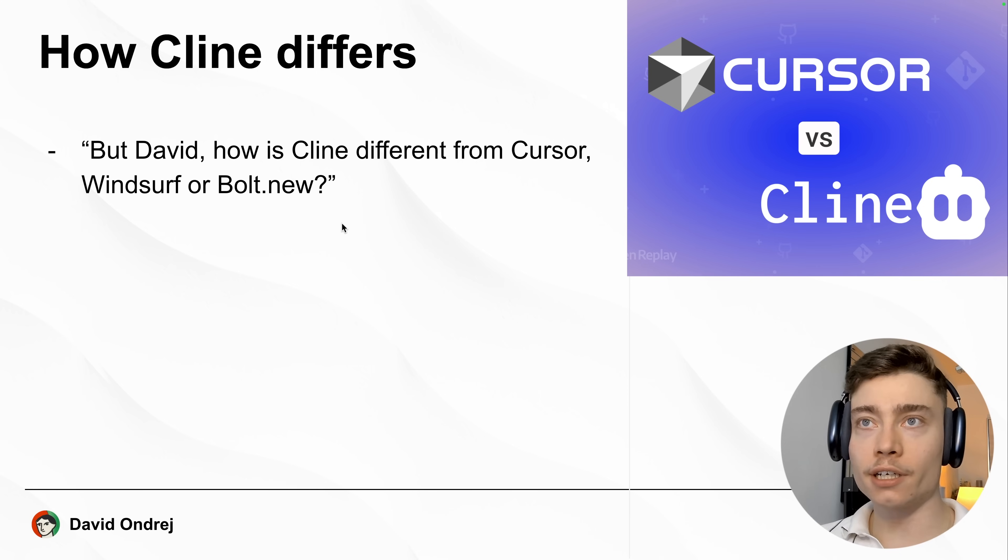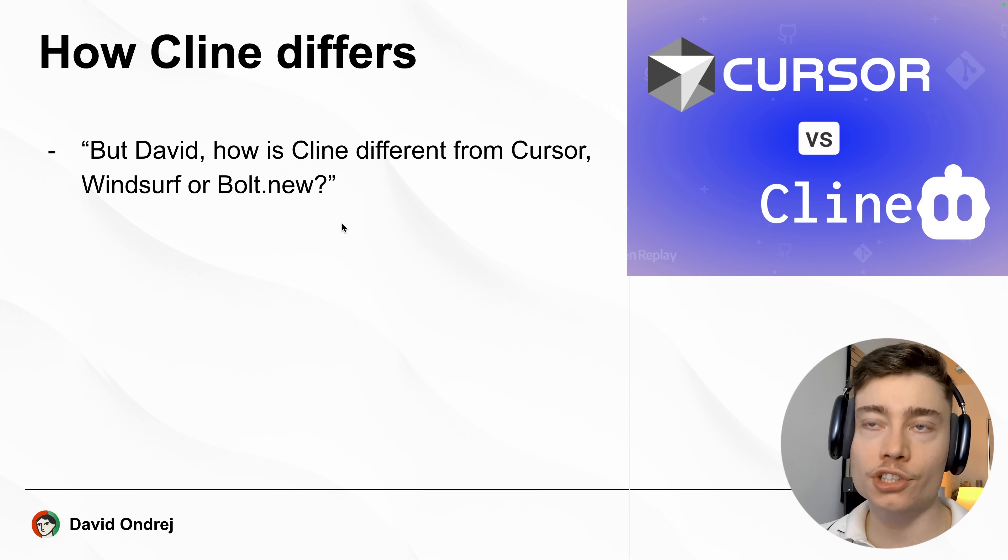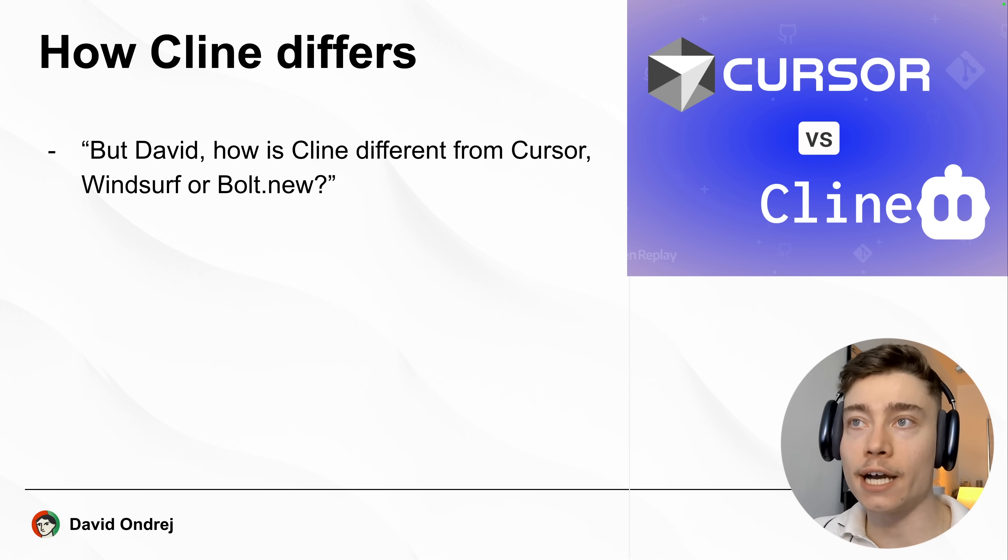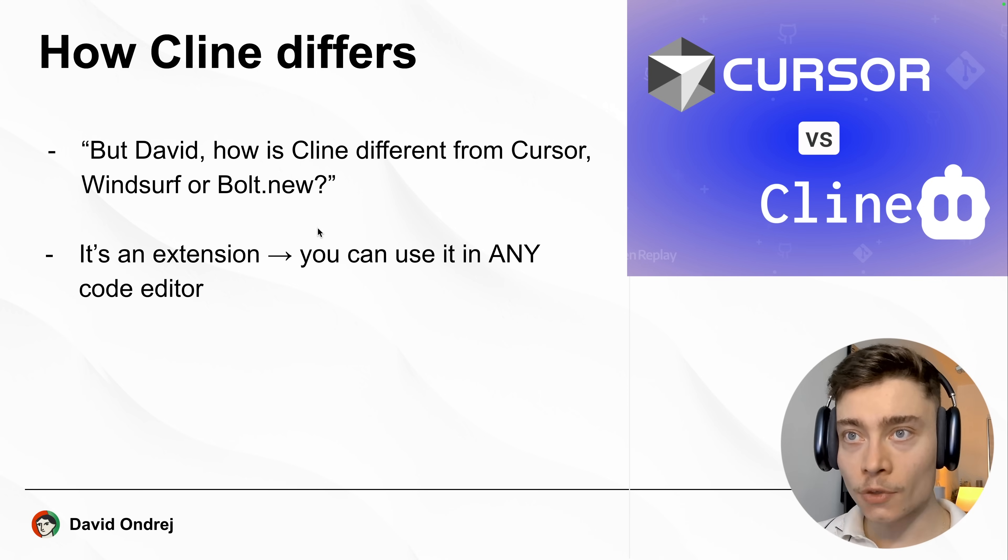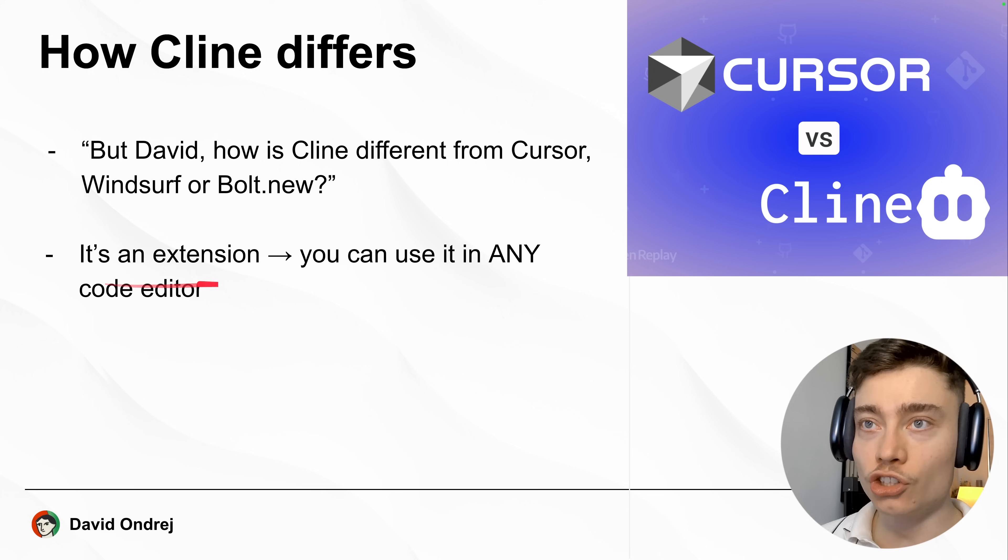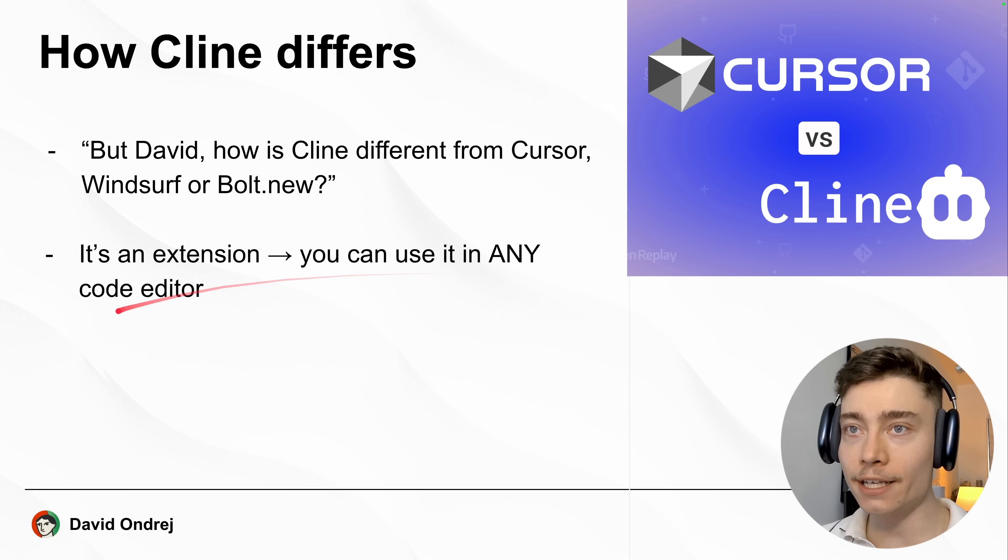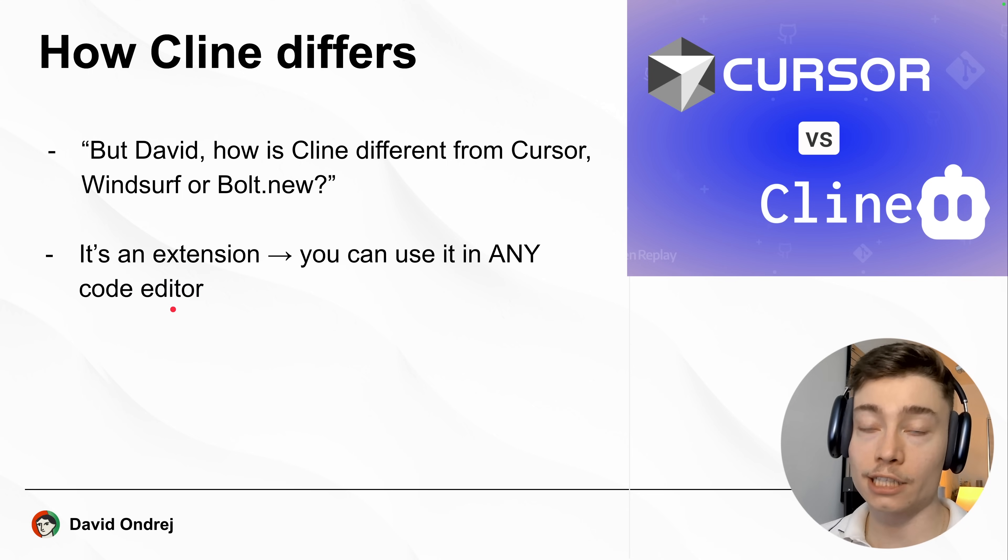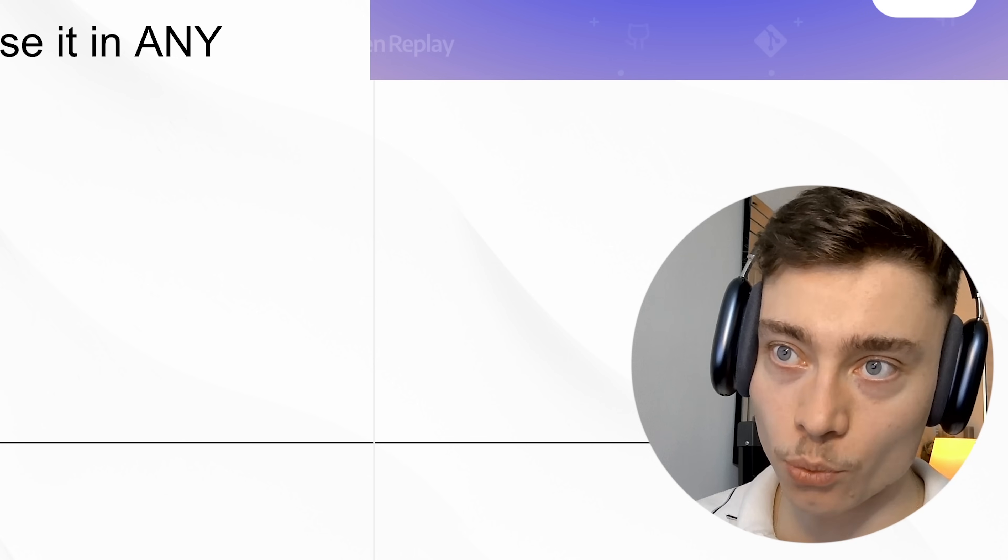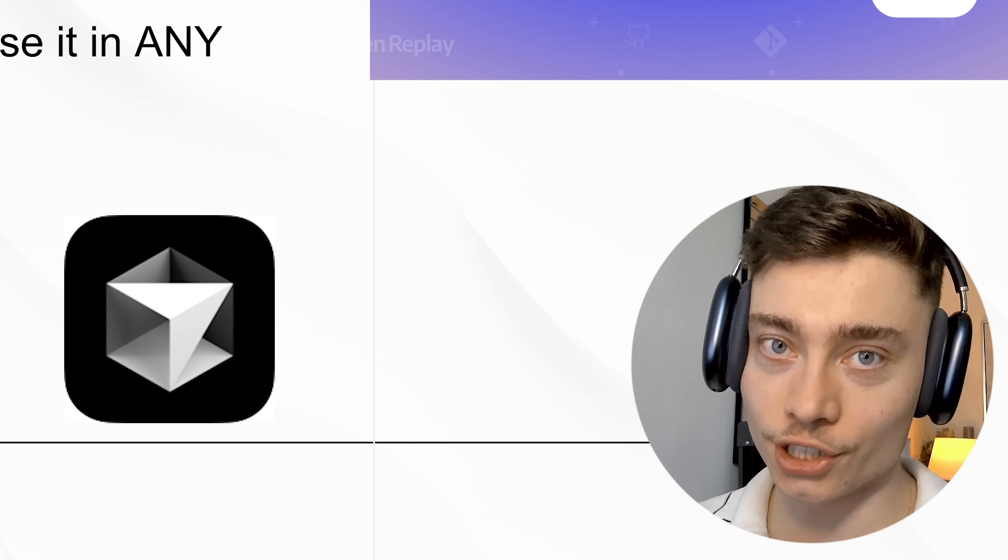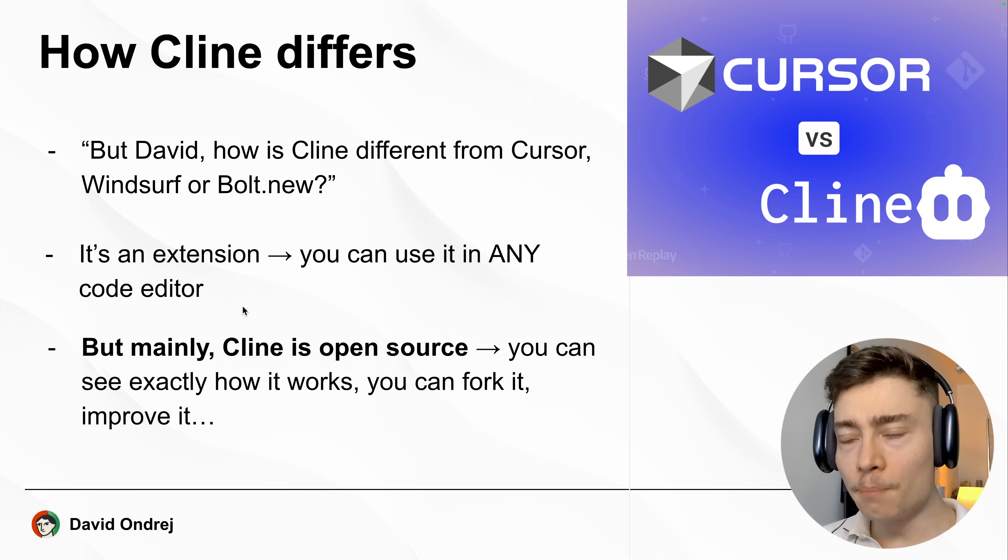Now you might be wondering, but David, how is Cline different from Cursor, Windsurf, Bolt and all the other AI vibe coding apps? Well, first off it's not a standalone app. It's an extension in VS Code, meaning you can use it in any code editor that's built on top of VS Code, which by the way both Cursor and Windsurf are.